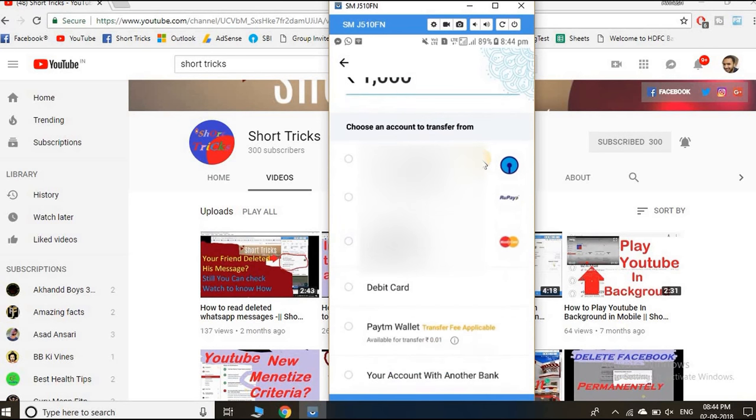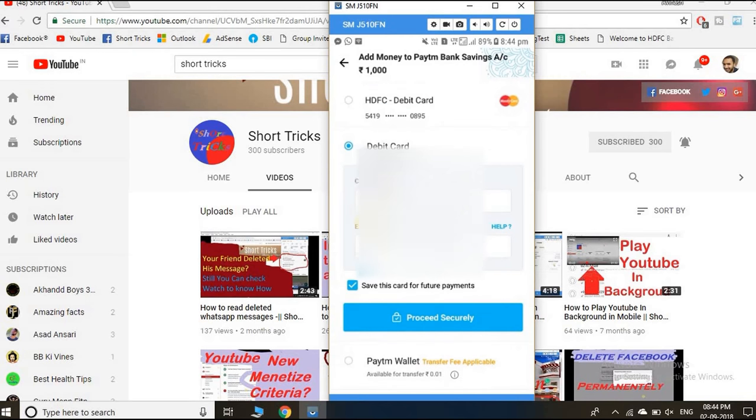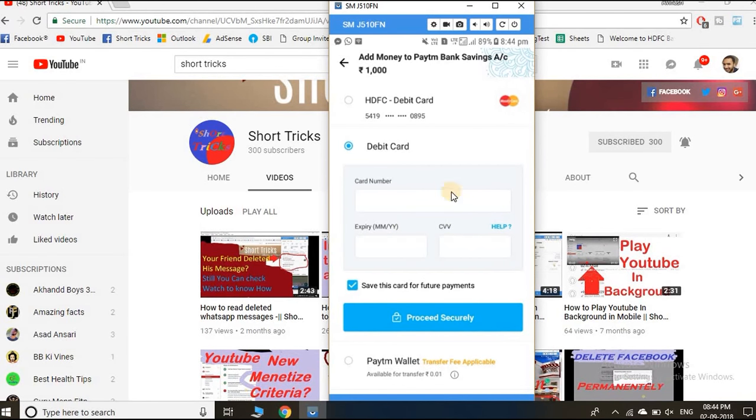Now go back and choose the debit card option and enter the details of the virtual debit card that you got from Dheem YesPay. Click proceed securely and make the payment.